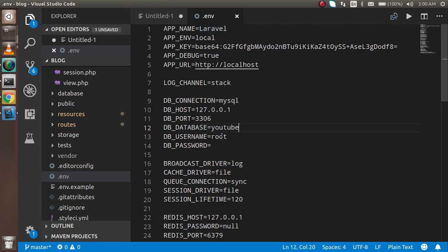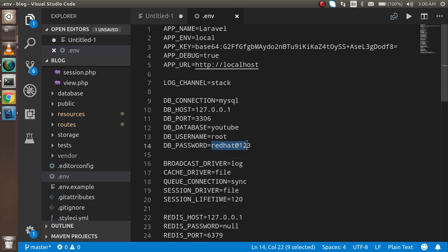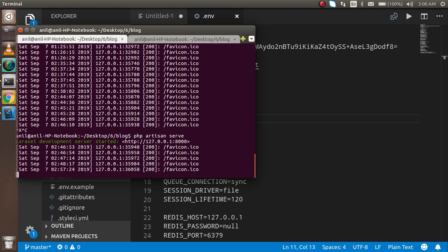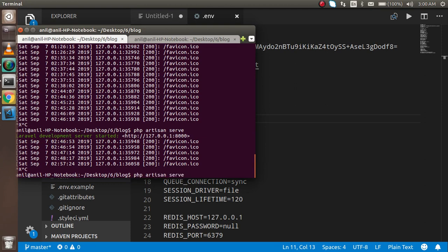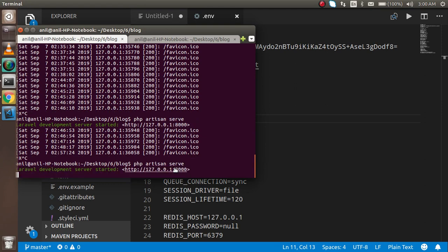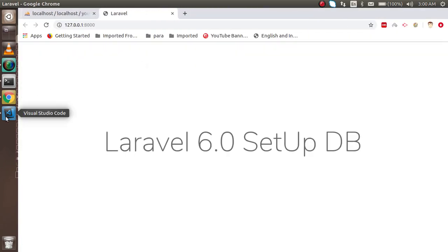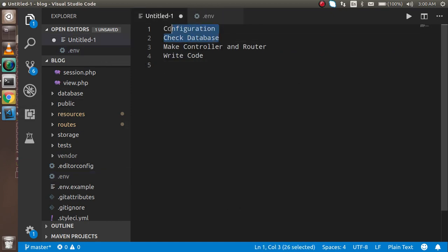The database username is 'root' and in my case the password is 'redhat123' — in your case it can be blank or anything else. Make sure your password is correct. The host is 'localhost'. Configuration is ready, but after editing the .env file you must restart PHP artisan. I'm going to restart it — it's working fine.